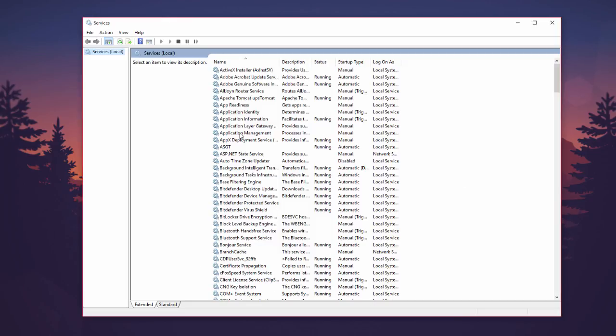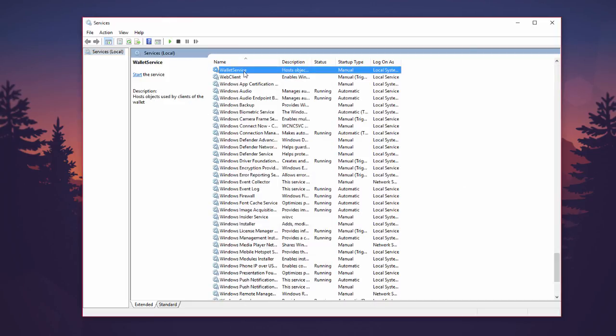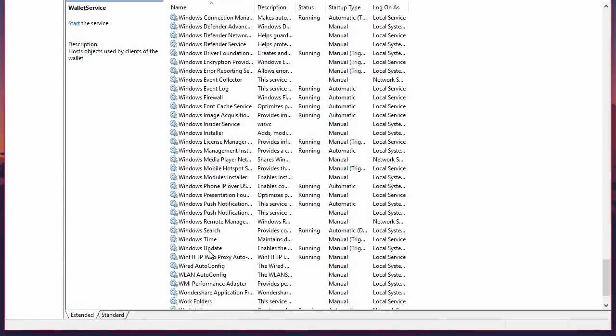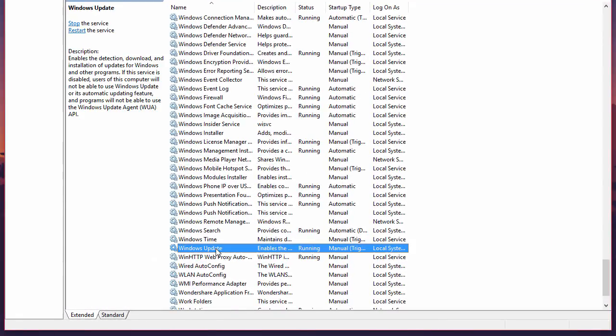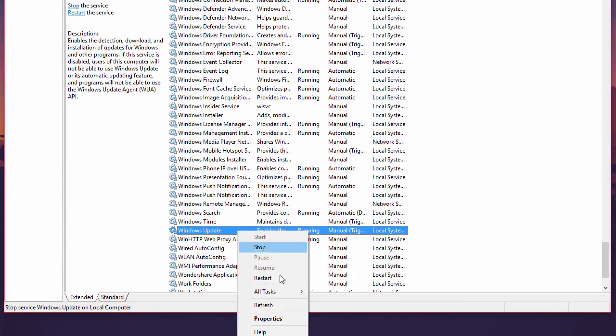Now select any one of this visible list and hit the W key. Then at the end you'll be able to find Windows Update Service. Right-click on that and go to properties.